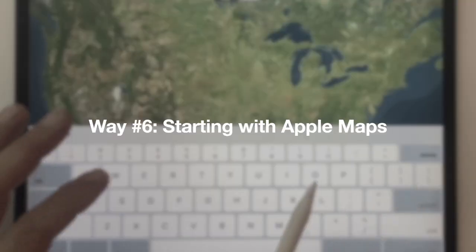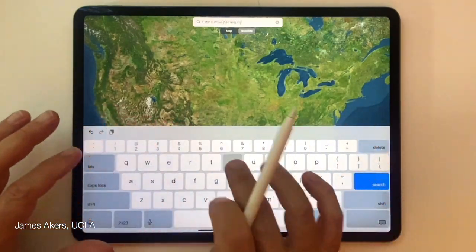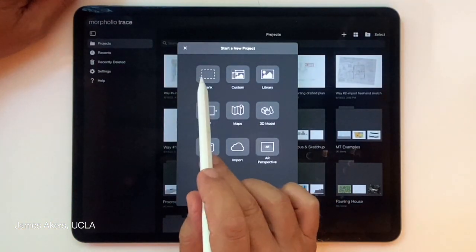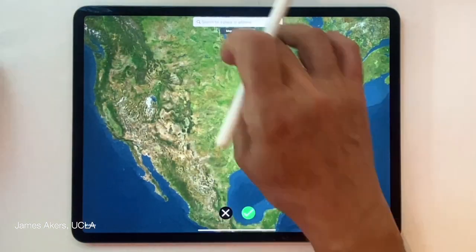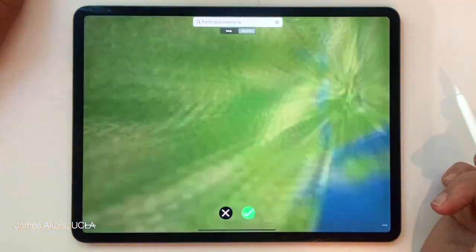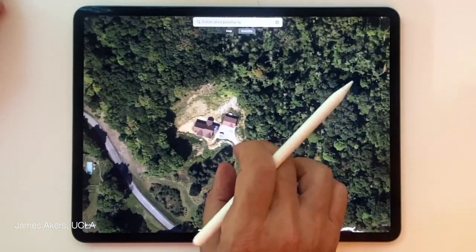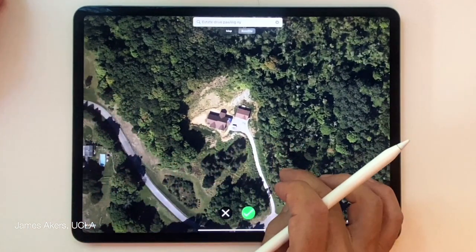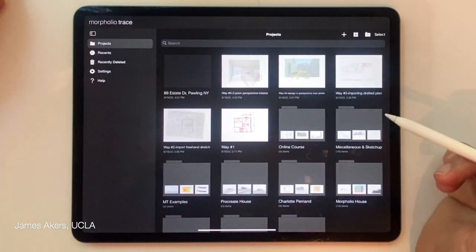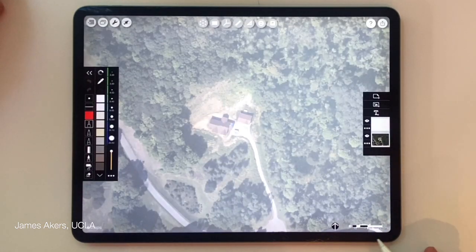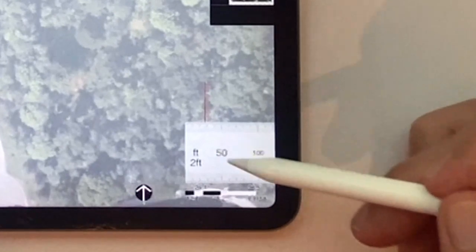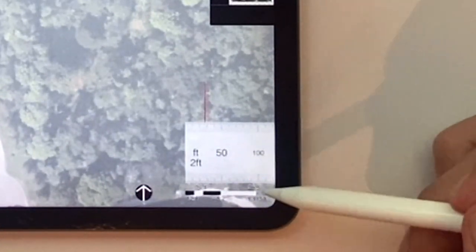Way number six is starting with Apple Maps — one of my favorites, exclusive to Morfolio. Instead of hitting blank or custom, you go down to the Apple Maps icon, enter any address in the world, and up comes that address. You may have to navigate a little to find the right place, and it comes in as large as possible limited by Apple Maps resolution. Once you press the green arrow, you can expand the drawing as you wish. One of the most amazing features is that the site plan comes in at scale — the map scale exactly matches the Morfolio ruler scale.